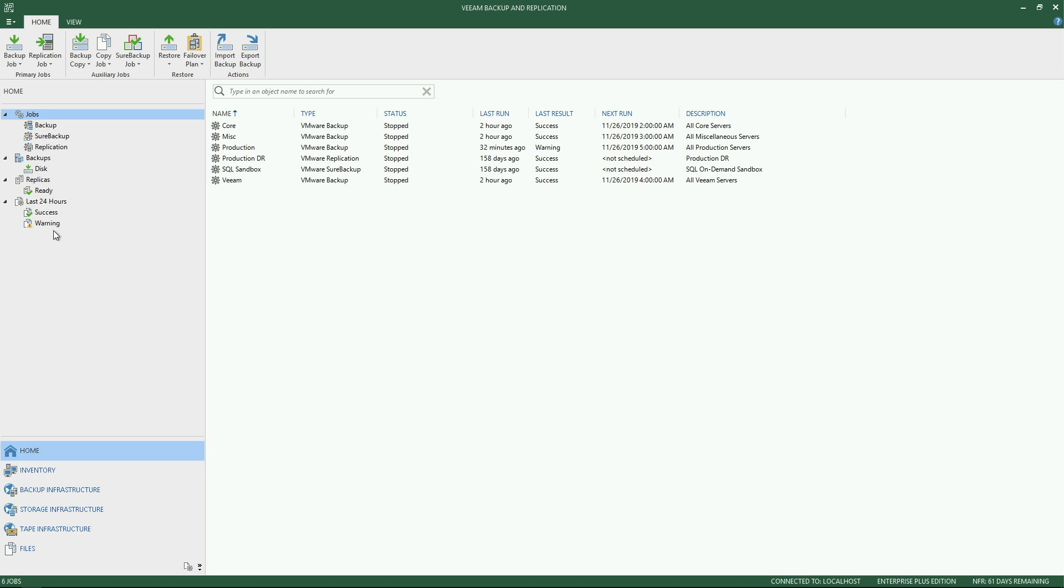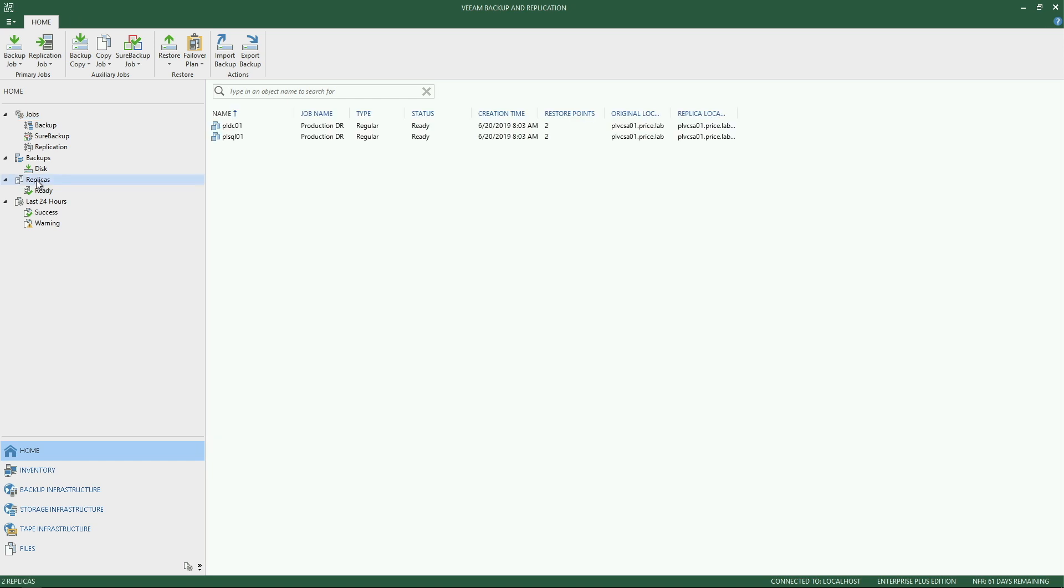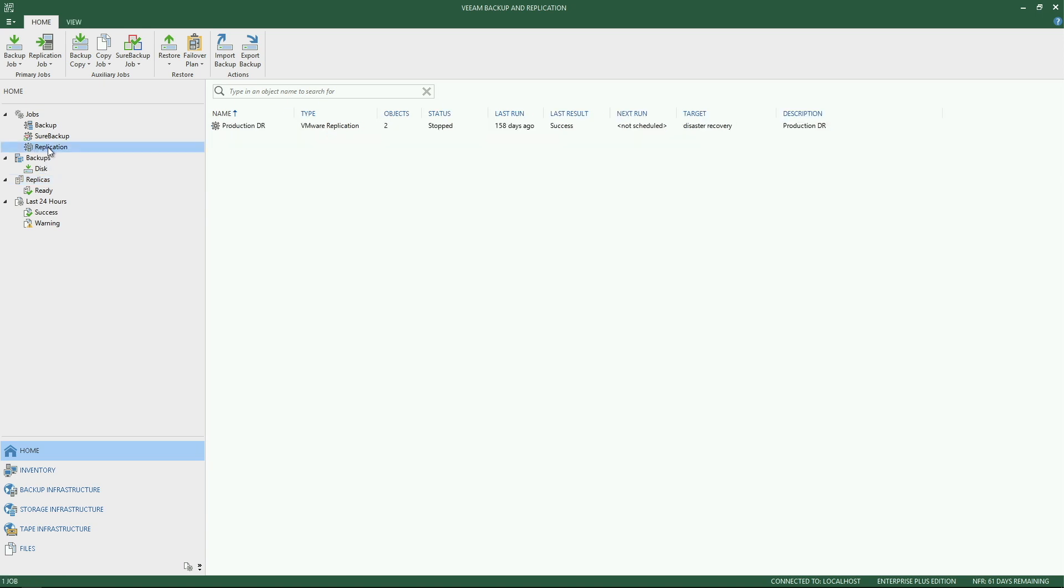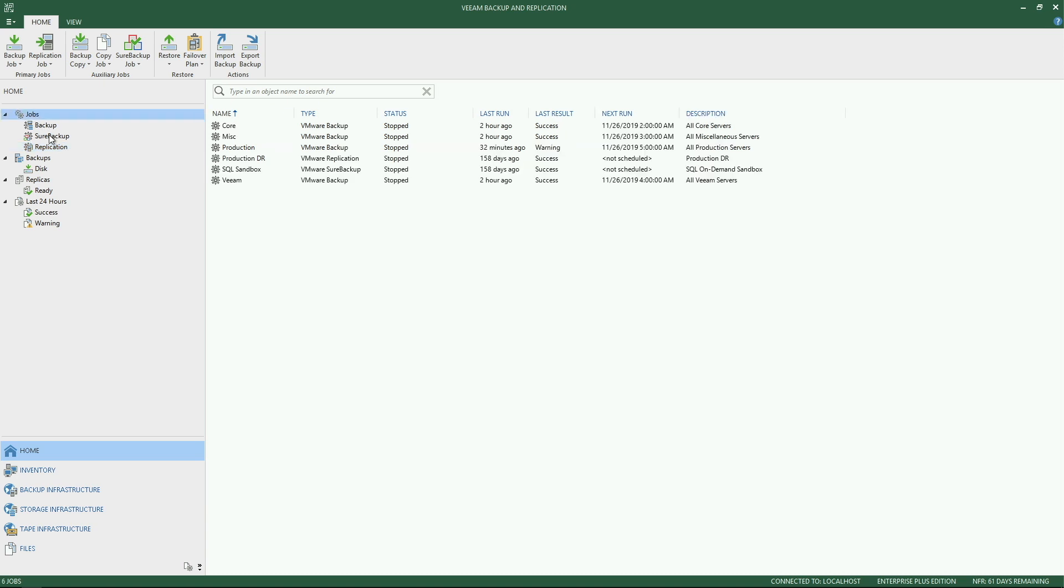So it's an easy way to navigate around. Now the other thing to mention around this navigation tree is it will be context sensitive. Meaning, let's say for an example, you don't yet have a replication job created. The replicas tab will simply not show up until you have created your very first replica. Same thing with the replication node under the jobs tree. You will not see this replication filter until you have actually created your first replication job.